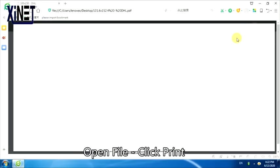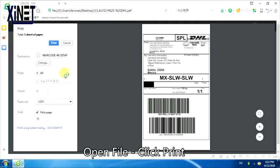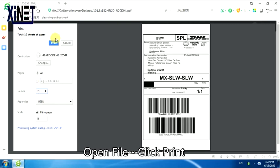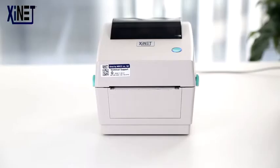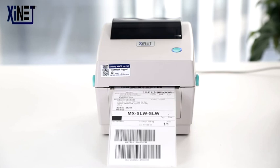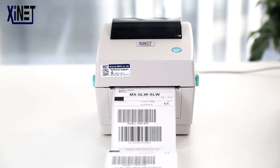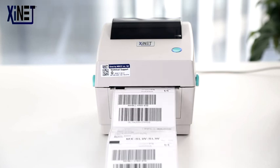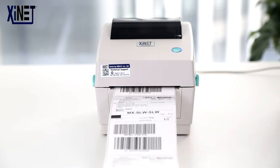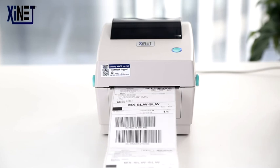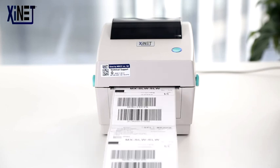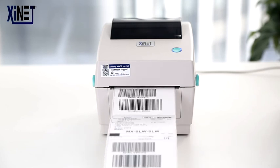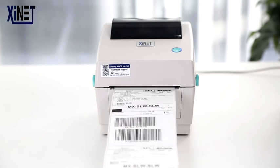Open File and click Print to test the printer.